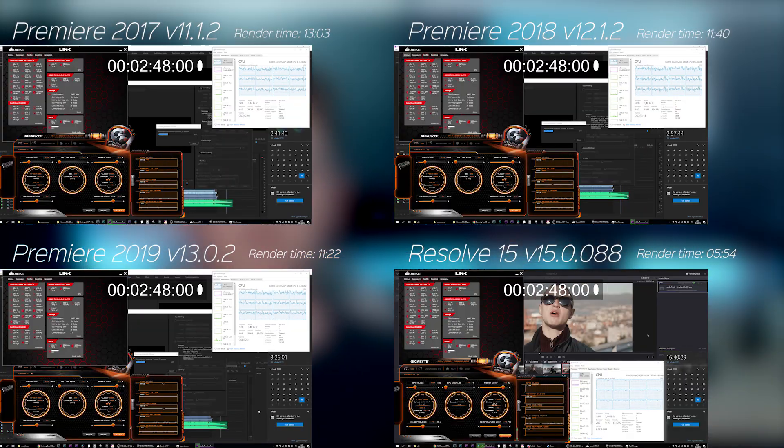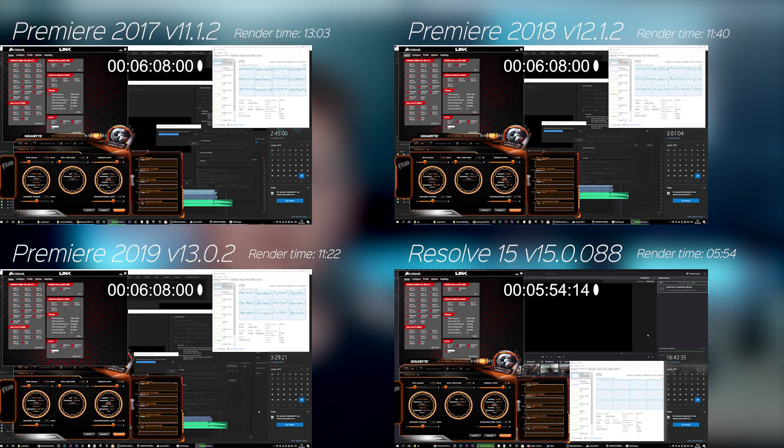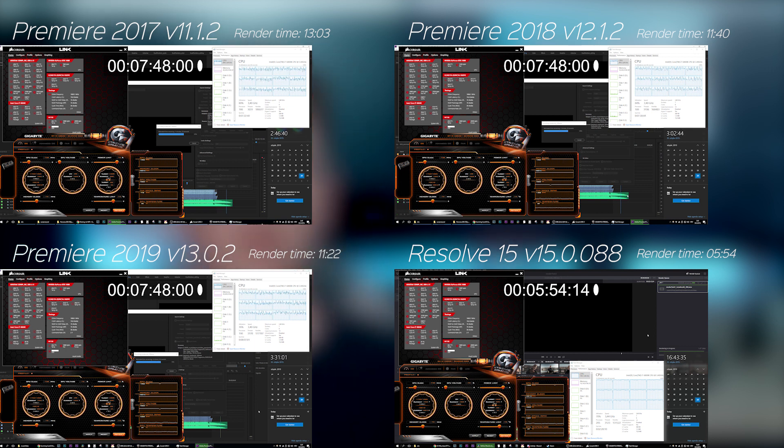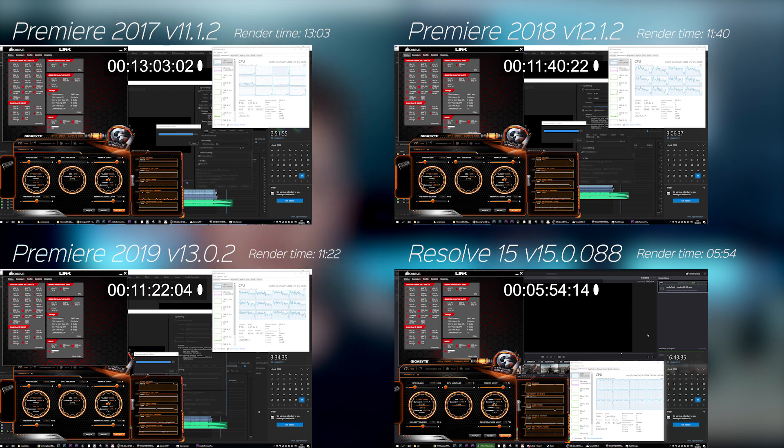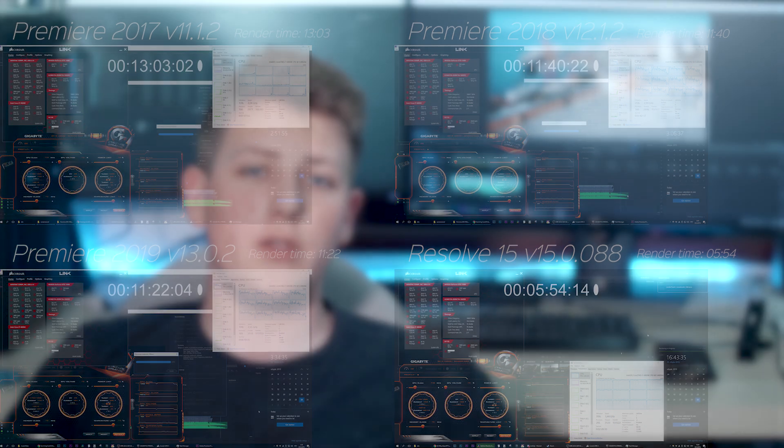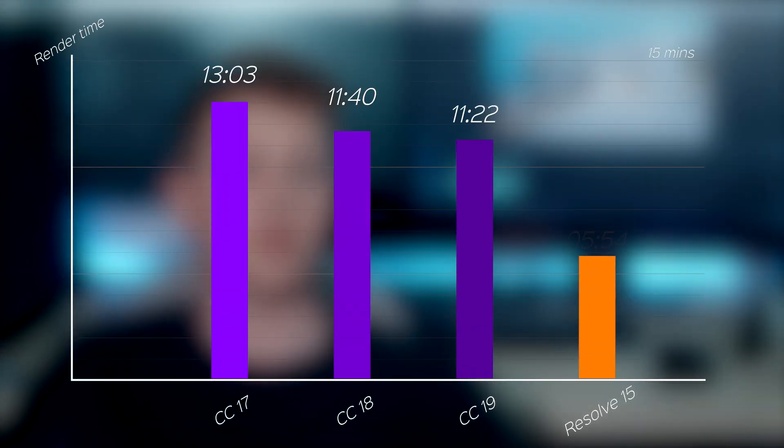And here we can see that in this sort of a real-world test, Resolve takes the victory after all, rendering the whole music video almost twice as fast. Again, this is probably due to its great optimization and use of CUDA cores.